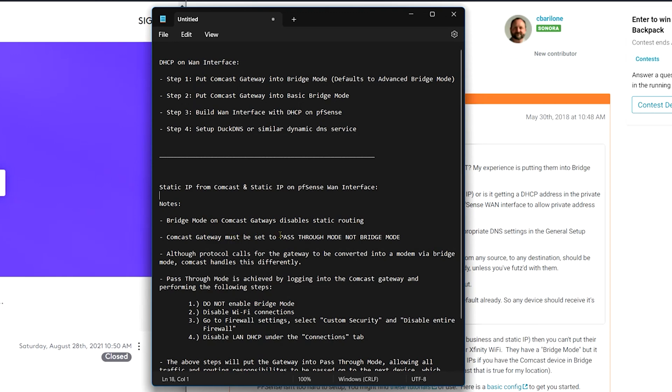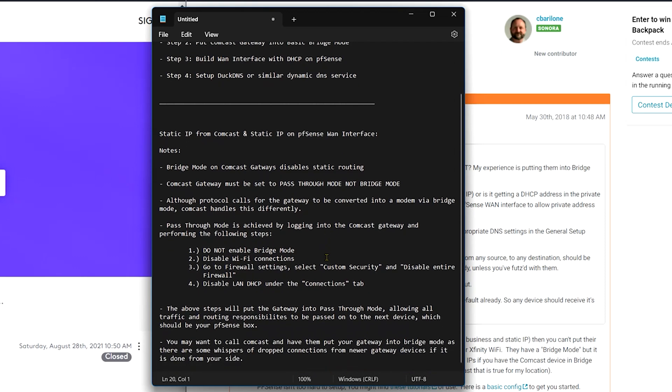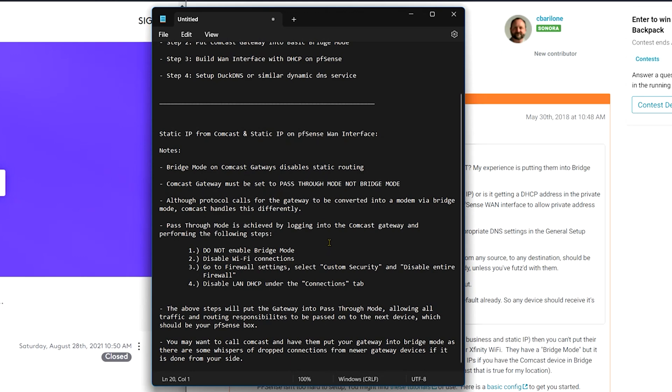Okay. So Comcast gateway must be set to pass through mode. Now pass through mode, bridge mode, advanced bridge mode, so on and so forth. What we're going to do now is talk about what pass through mode means specifically for Comcast. So what pass through mode is on a Comcast gateway, it's essentially disabling all of the layer three capabilities and a few other ones of the gateway itself, and then that will by default allow that gateway to pass through the information to your WAN interface and allow you to do your routing and your firewall and all that good stuff from there. So although protocol calls for the gateway to be converted into a modem via bridge mode, that's not what's happening if, and only if you're using a static IP address. So you're going to achieve pass through mode through these steps here.